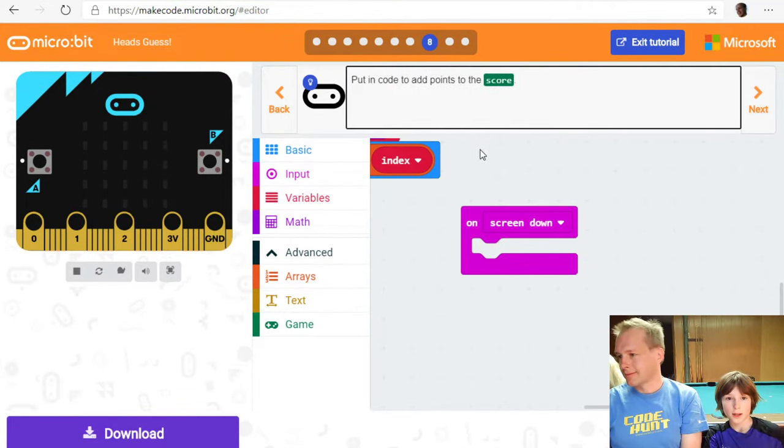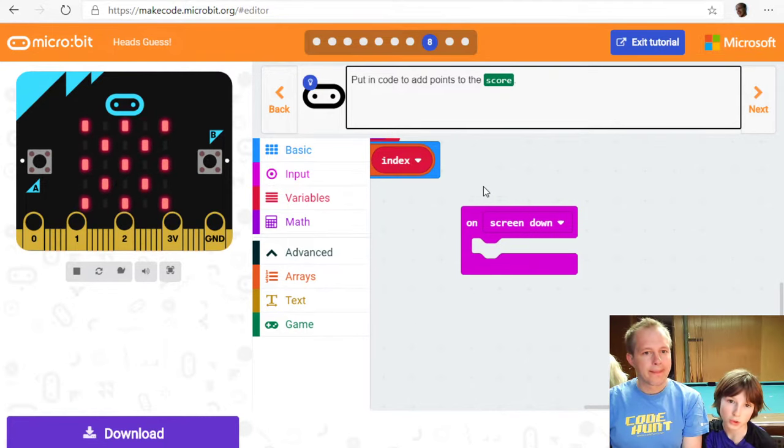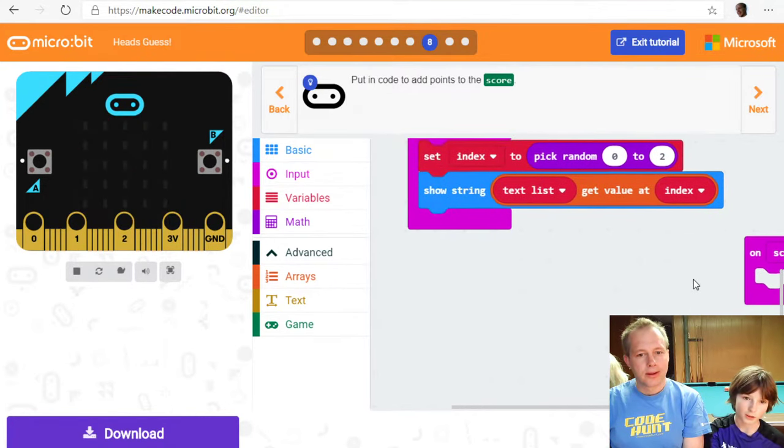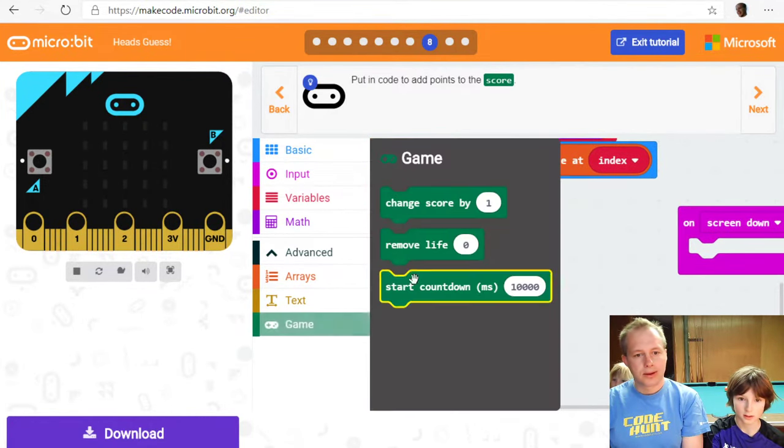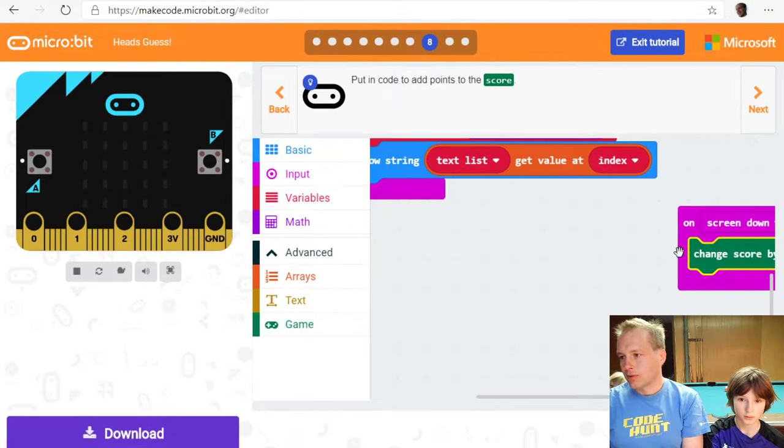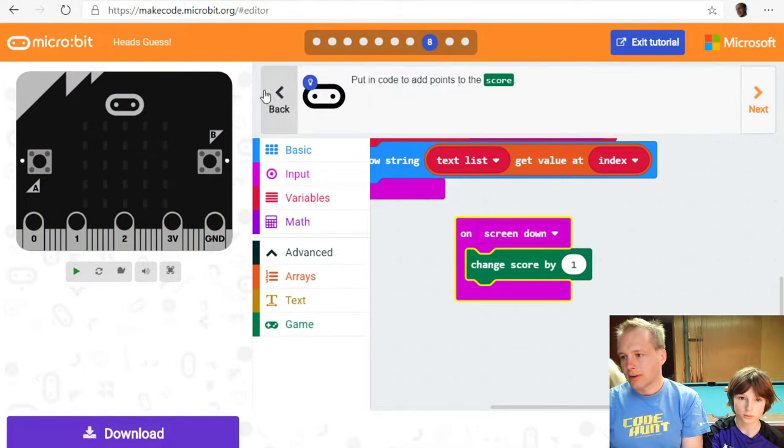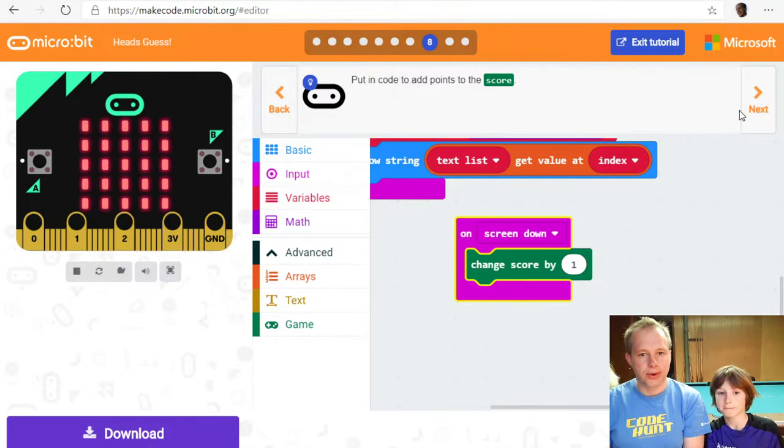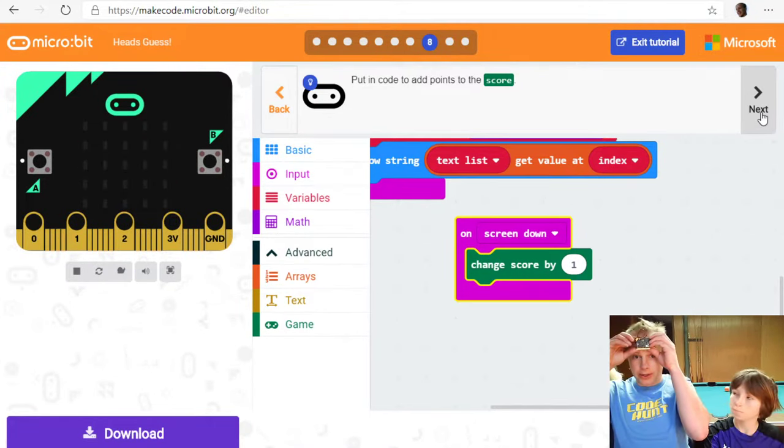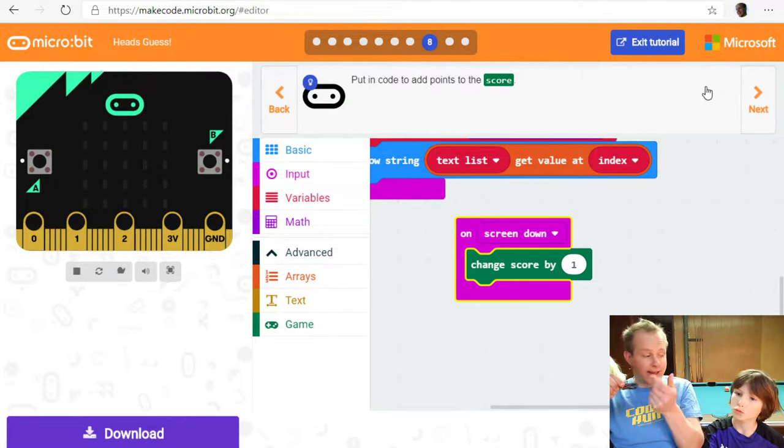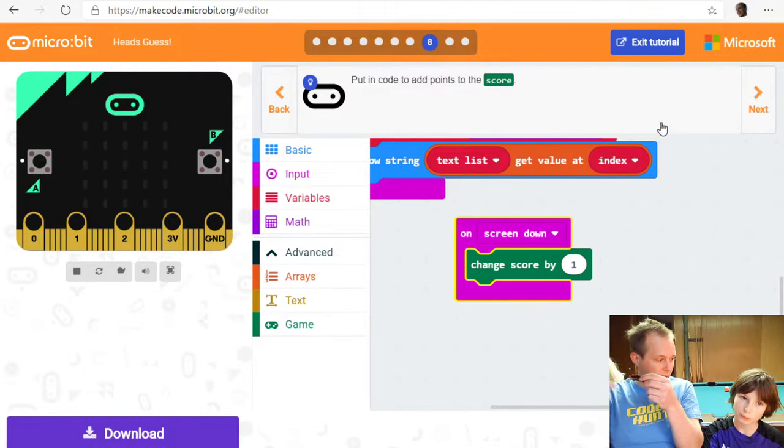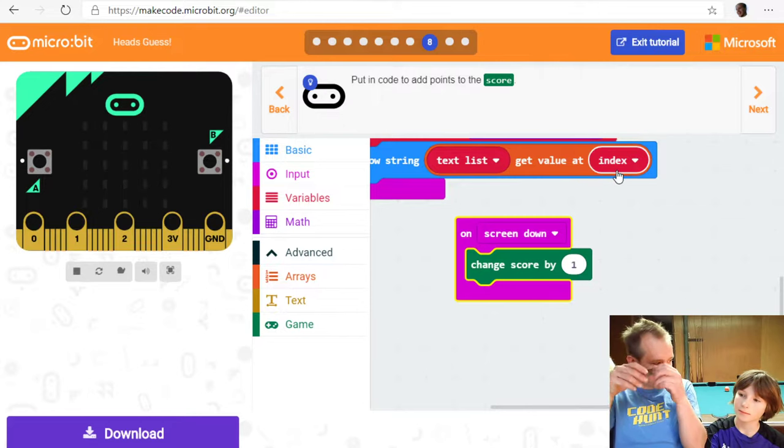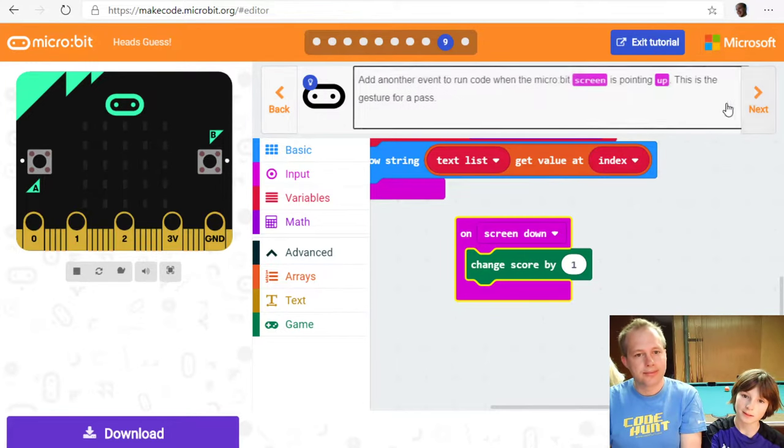Alright. Perfect. Okay. Put in code to add points to the score. Okay. That's easy. Okay. So that was in game. We've done that in previous tutorials. Yeah. Again. If I put it down. That means I guessed it right. And people in front of me told me you were right. And then I'd give myself a comment. Yeah. Let's do that.